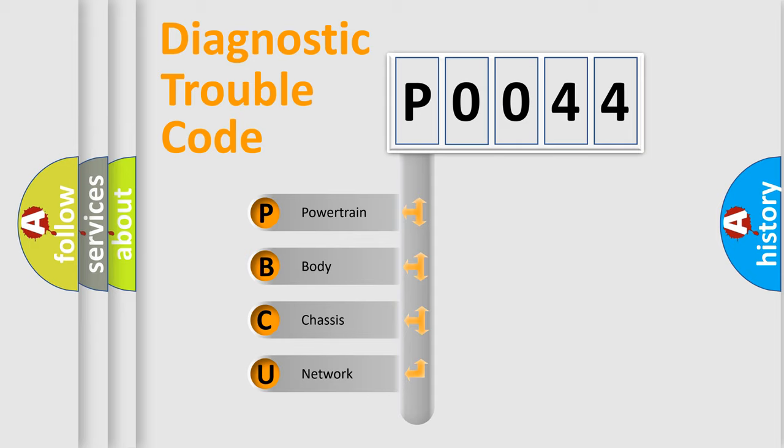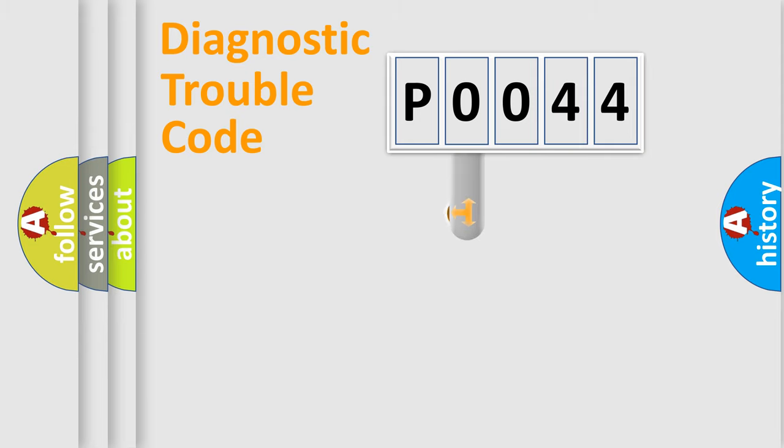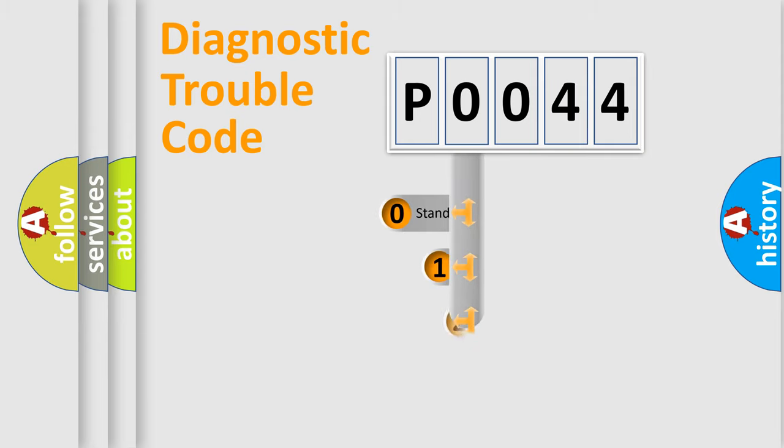We divide the electrical system of the automobile into four basic units: Powertrain, Body, Chassis, and Network. This distribution is defined in the first character code.